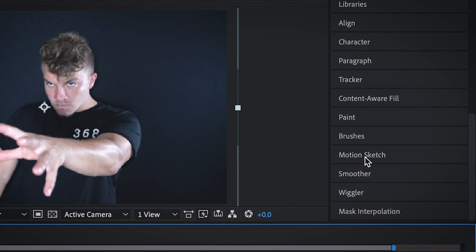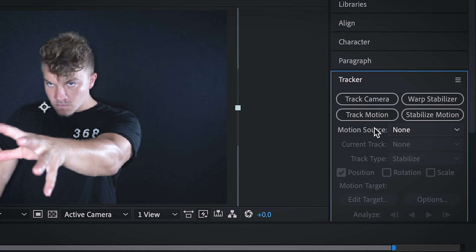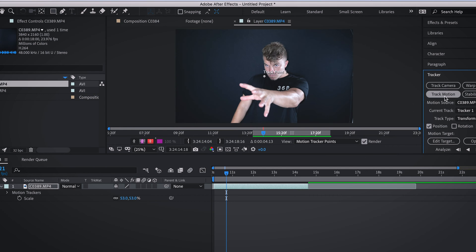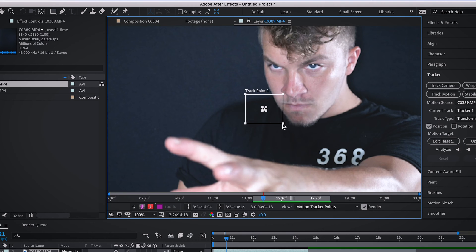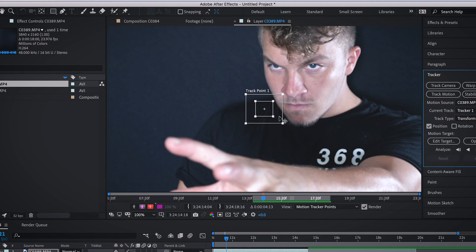Come to the right side of After Effects and hit tracker, hit track motion and it will give you a track point option. Drag the outside box pretty wide and the inside box should be just as big as the thing you're trying to track.